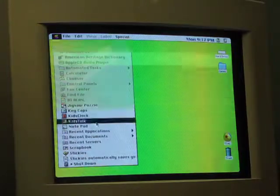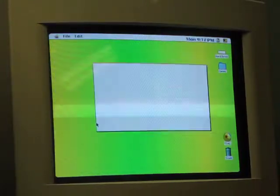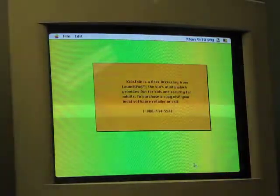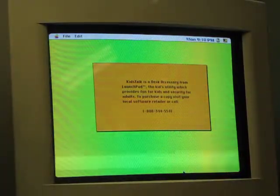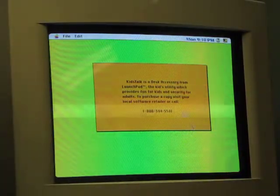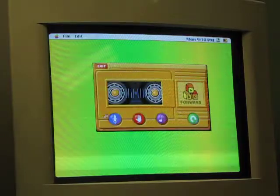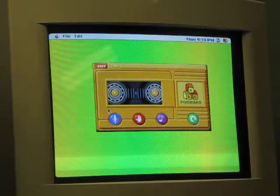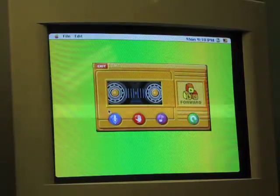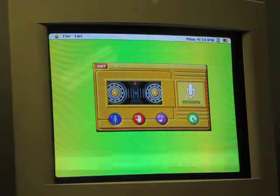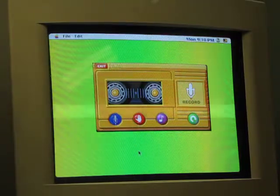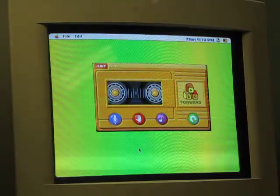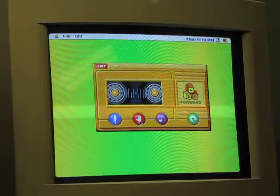Let's just show you KidsTalk. It's a desk accessory from Launchpad. So it records you and then you can change it into different sounds. I'm just going to talk.